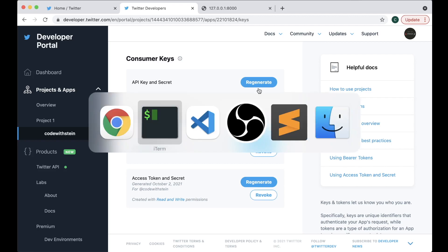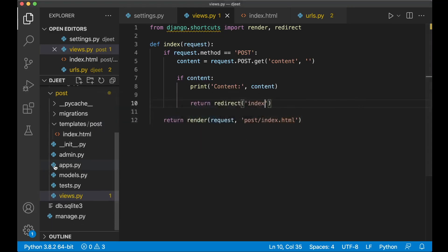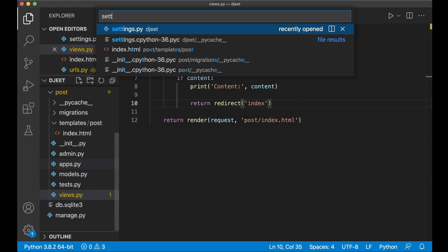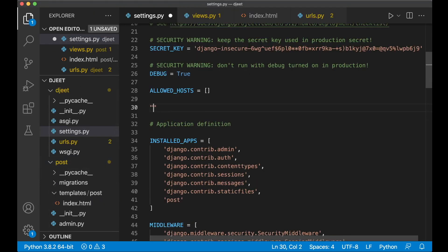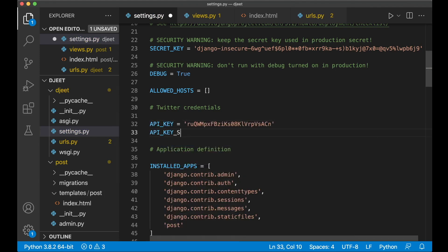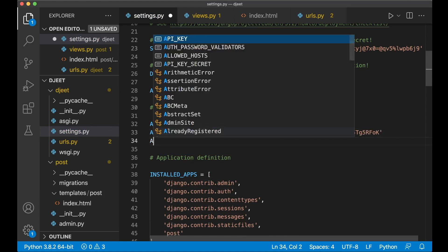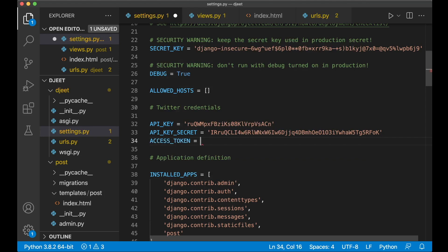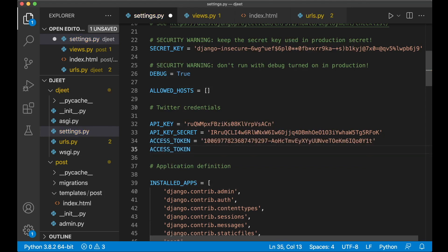Now I'll go to the settings.py file to set the Twitter credentials there. First I set the API key and paste it in, then the API key secret and paste that, then the access token, and then the access token secret — and I paste that there as well.